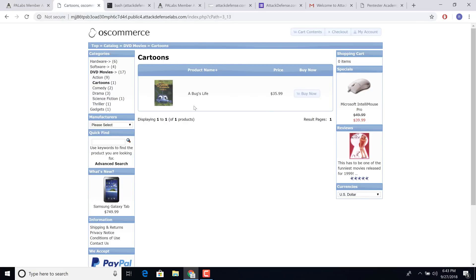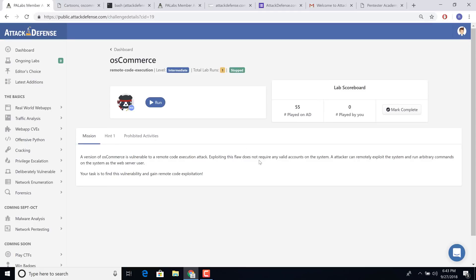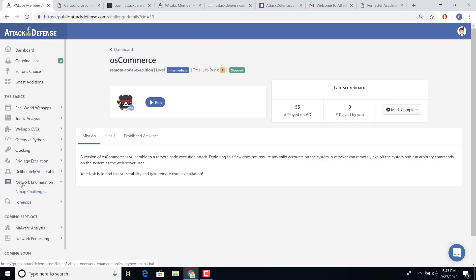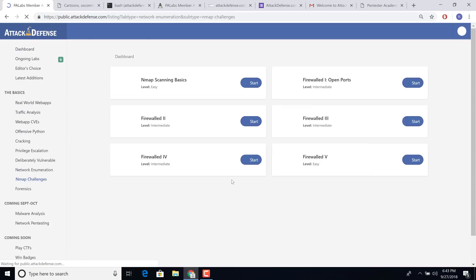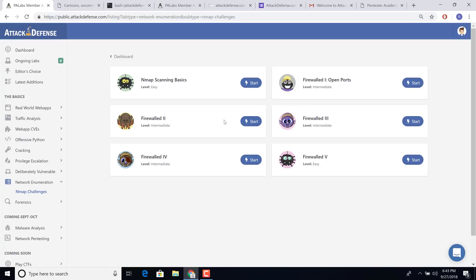Fantastic. So as I said, we already have a lot of other categories. For example, we have nmap challenges where you can start nmap and play different things and whatnot. So I would highly recommend you sign up. It's completely free right now. And let us know your feedback. Thank you.